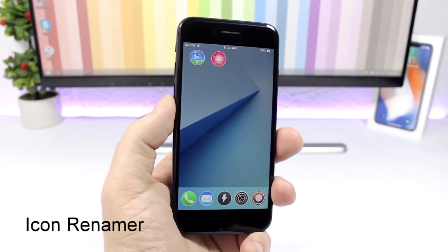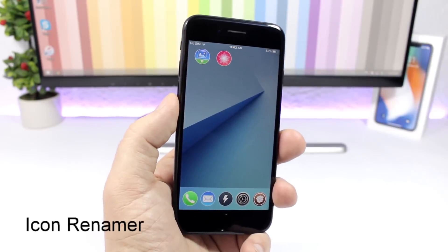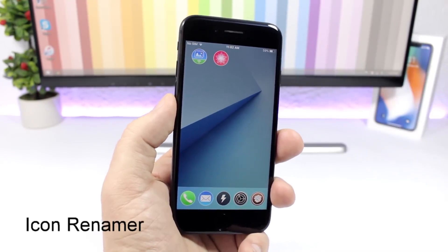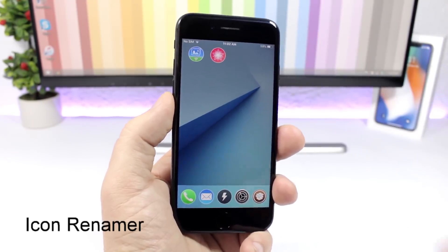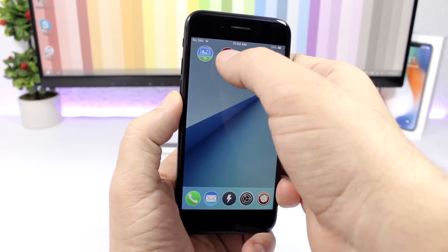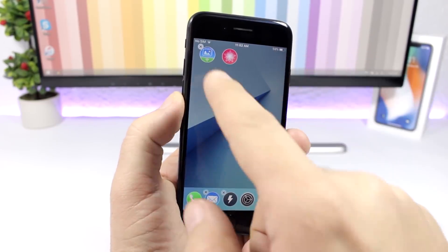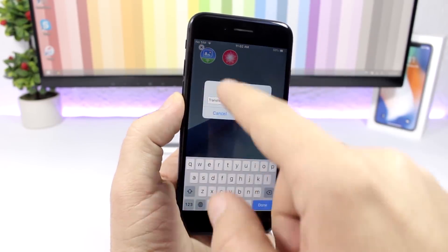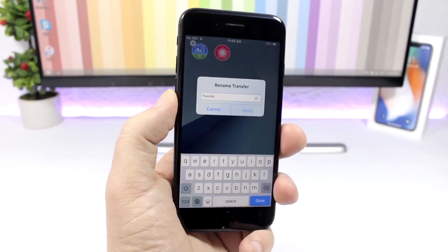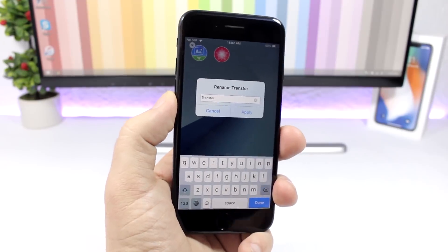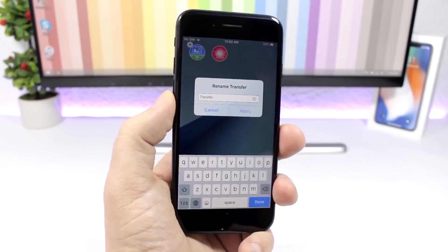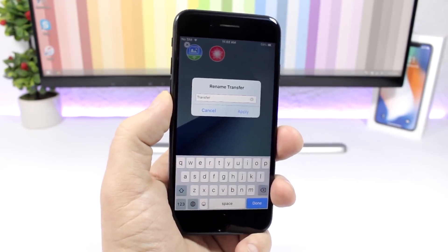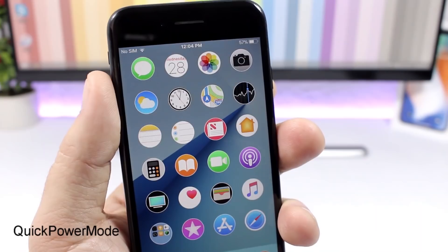Icon Renamer: this tweak will allow you to rename any of the icons on your home screen. All you have to do is go to edit mode and then just tap on the icon, and it will show you a pop-up where you can rename that icon to anything you want.